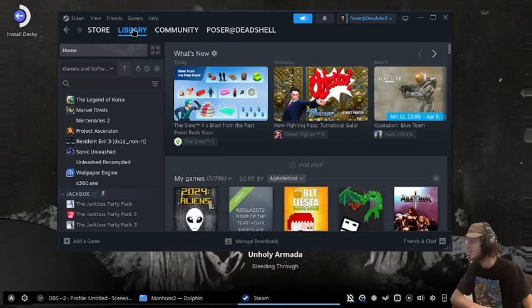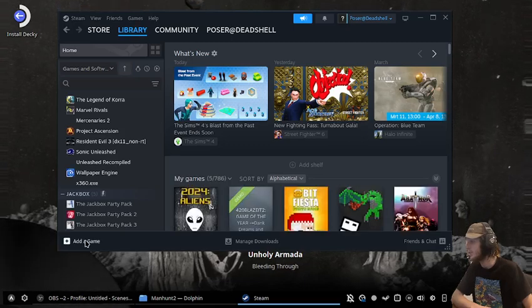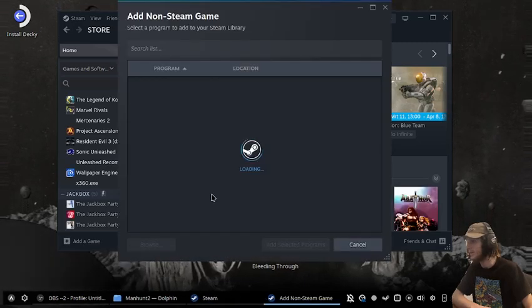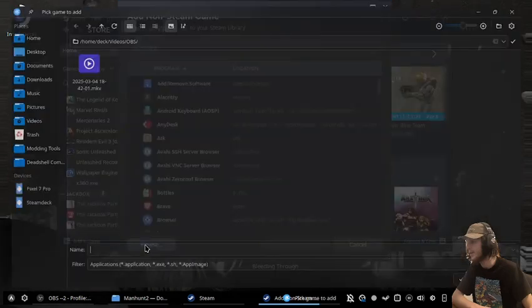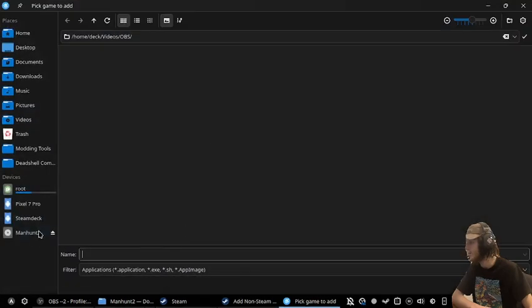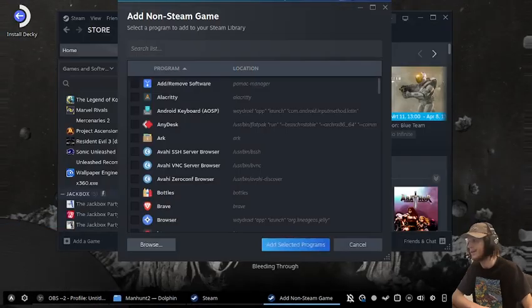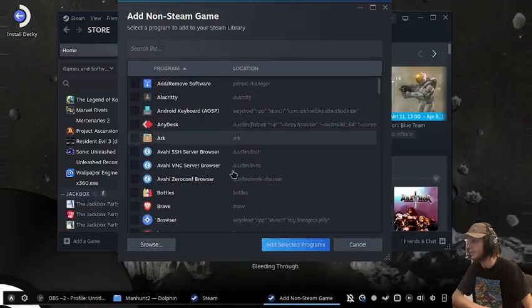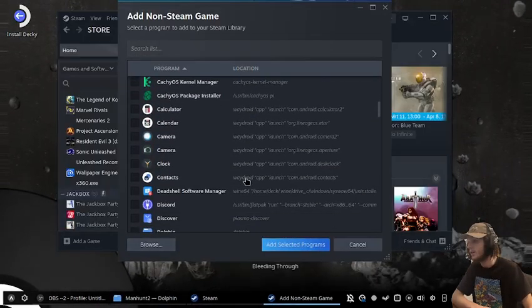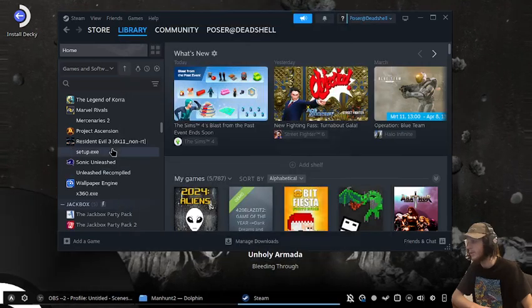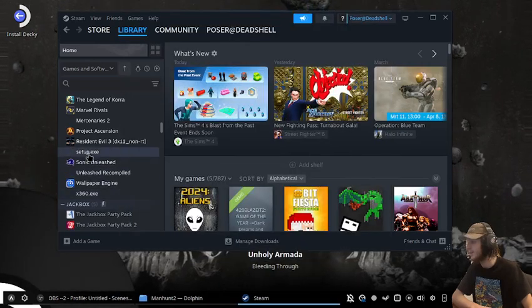Go into library, add a non-Steam game, and browse to the setup.exe. Then press add selected - it will be setup.exe.